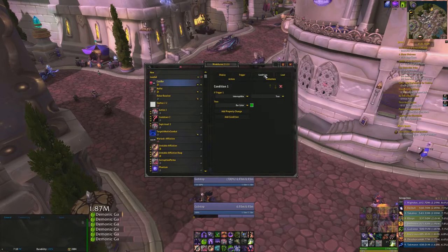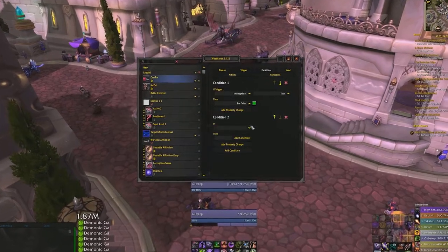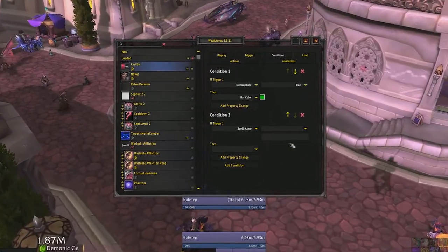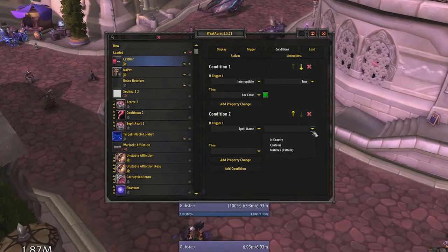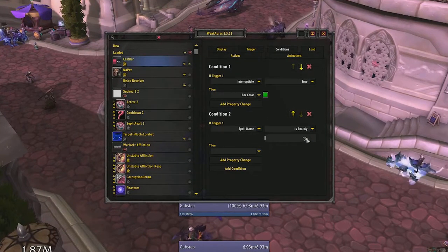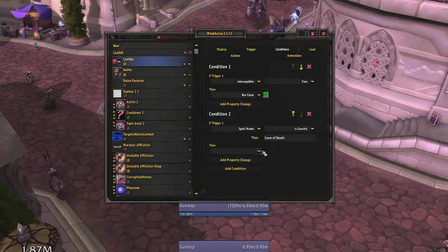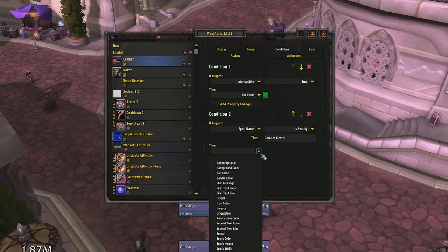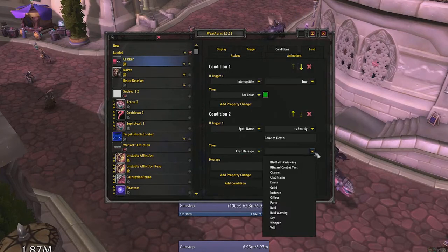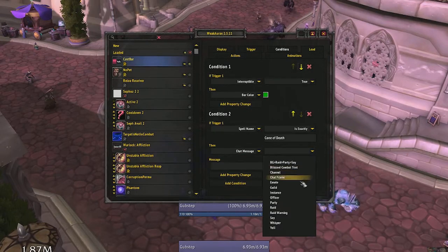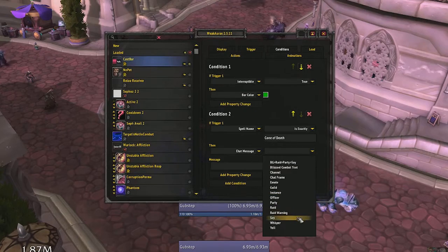Go to conditions, add condition, if spell name is exactly Cone of Death, then chat message, say, Cone of Death, move. Now if Cone of Death is casting, you'll tell everyone around you.